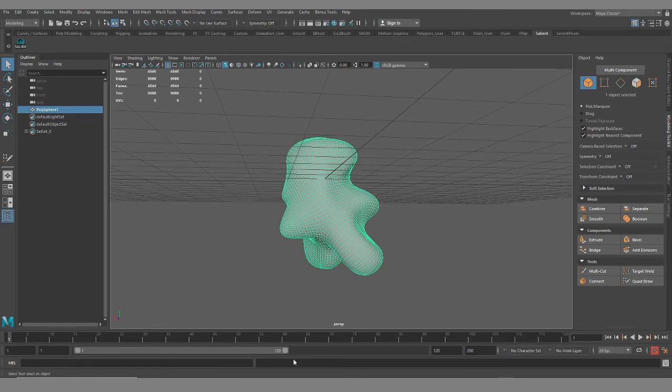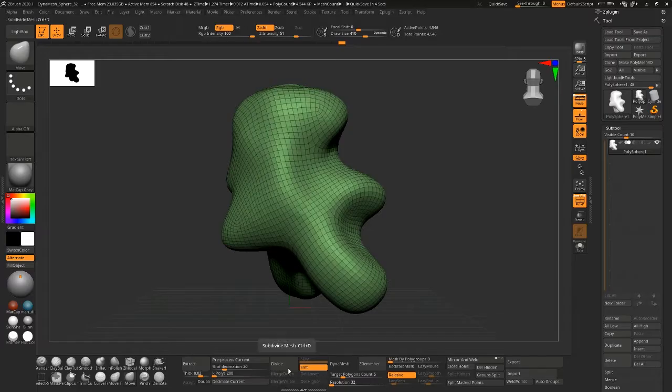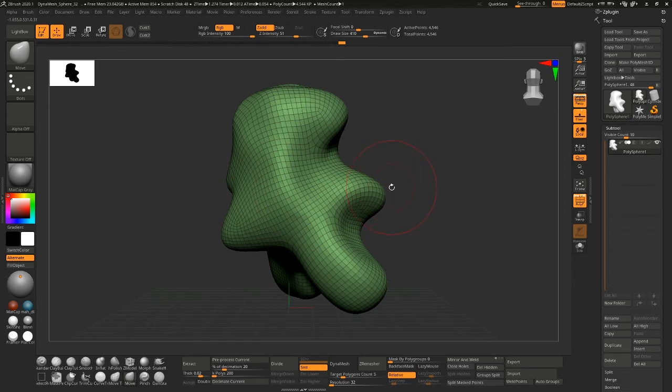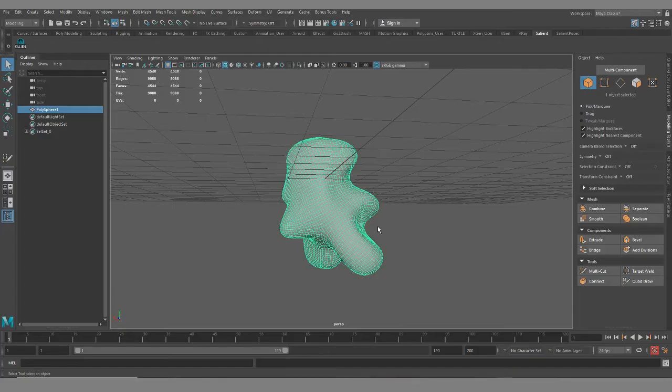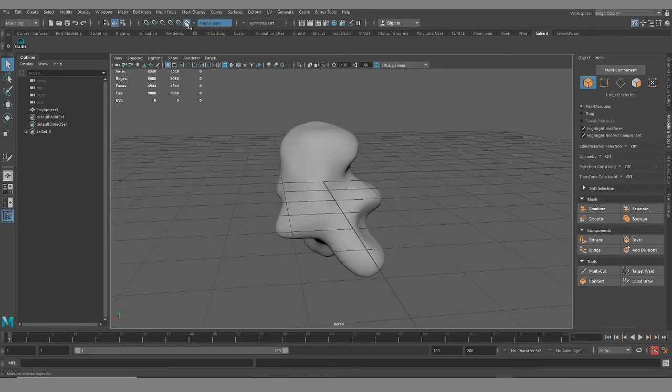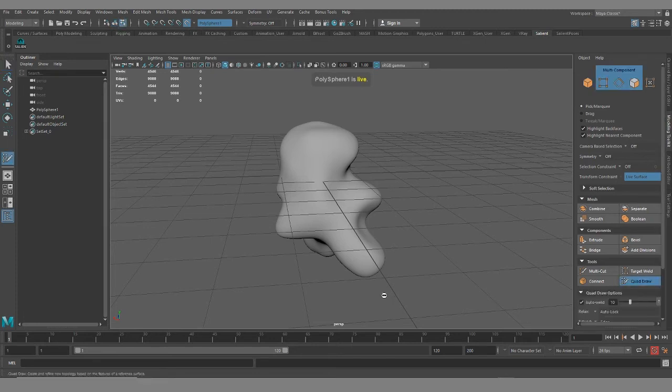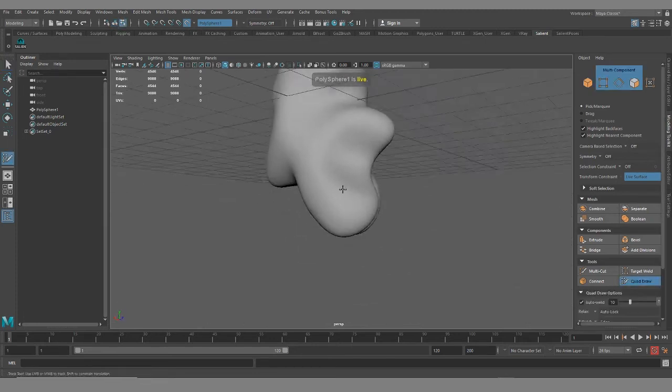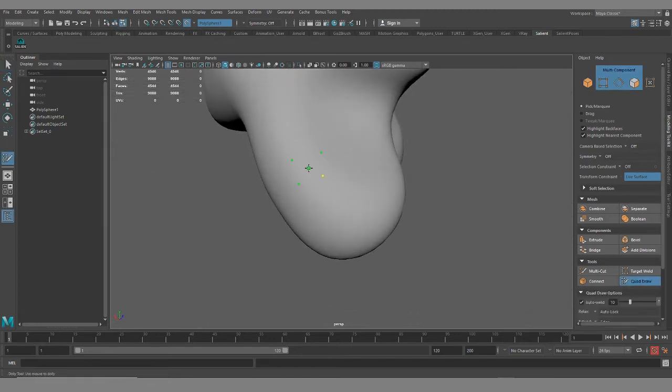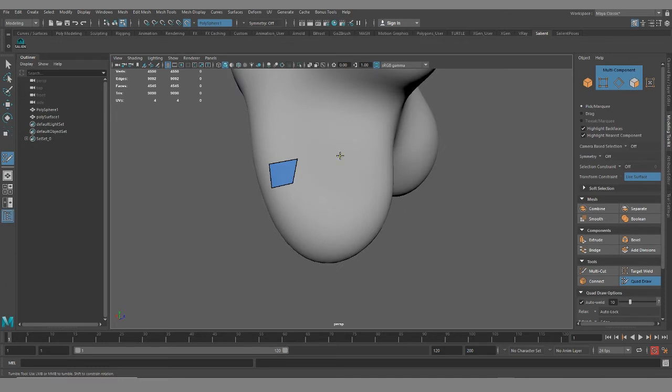Best practice, I would go back into ZBrush. If this for example was my high poly, I would decimate it or if it was low poly enough I would just export it and bring it into Maya. And then once I had it in Maya I would make it a live surface here and then just go through and start making clean loops with quad draw.